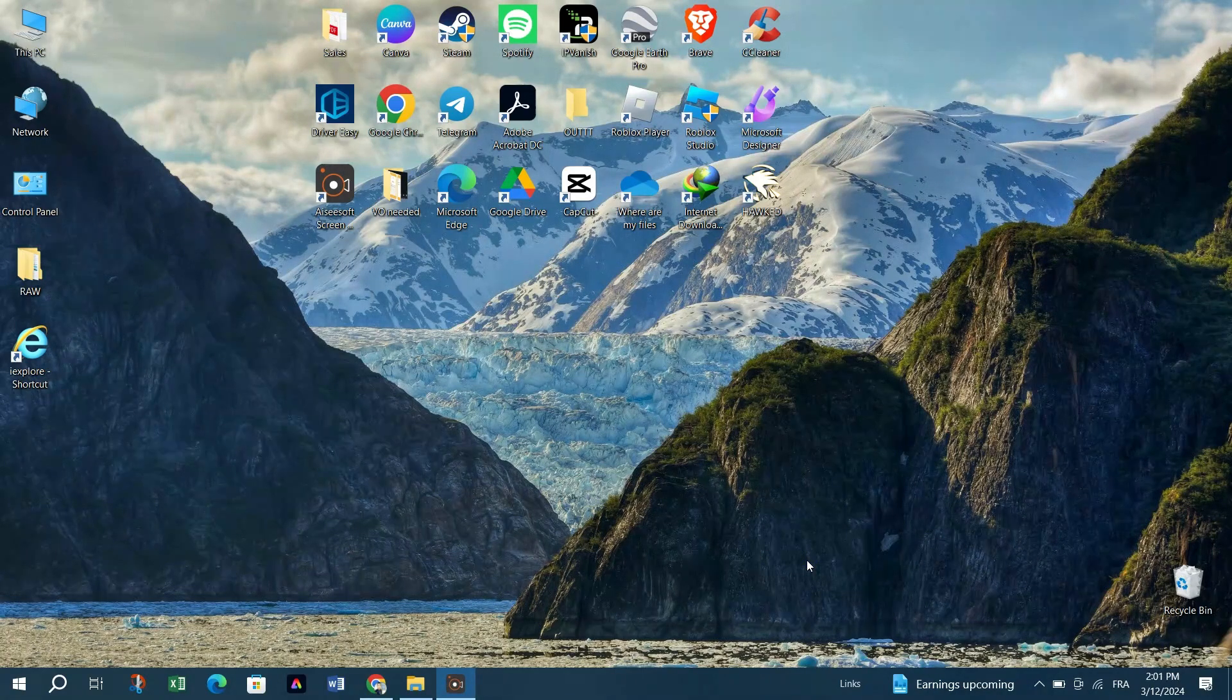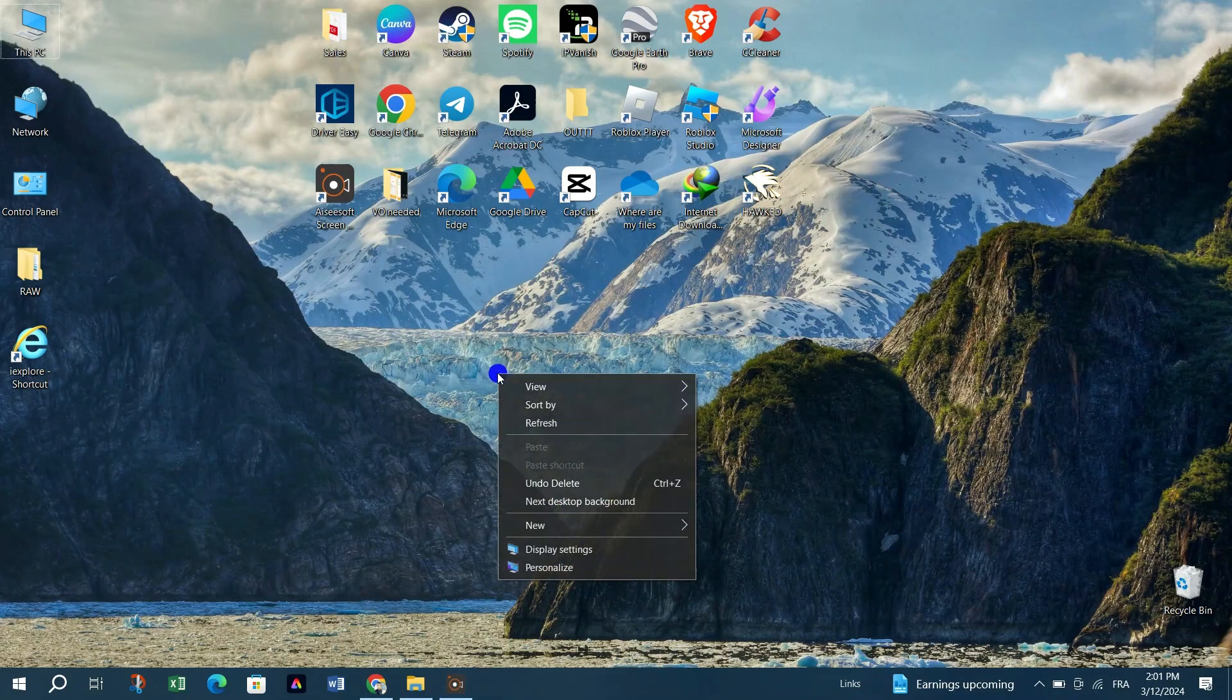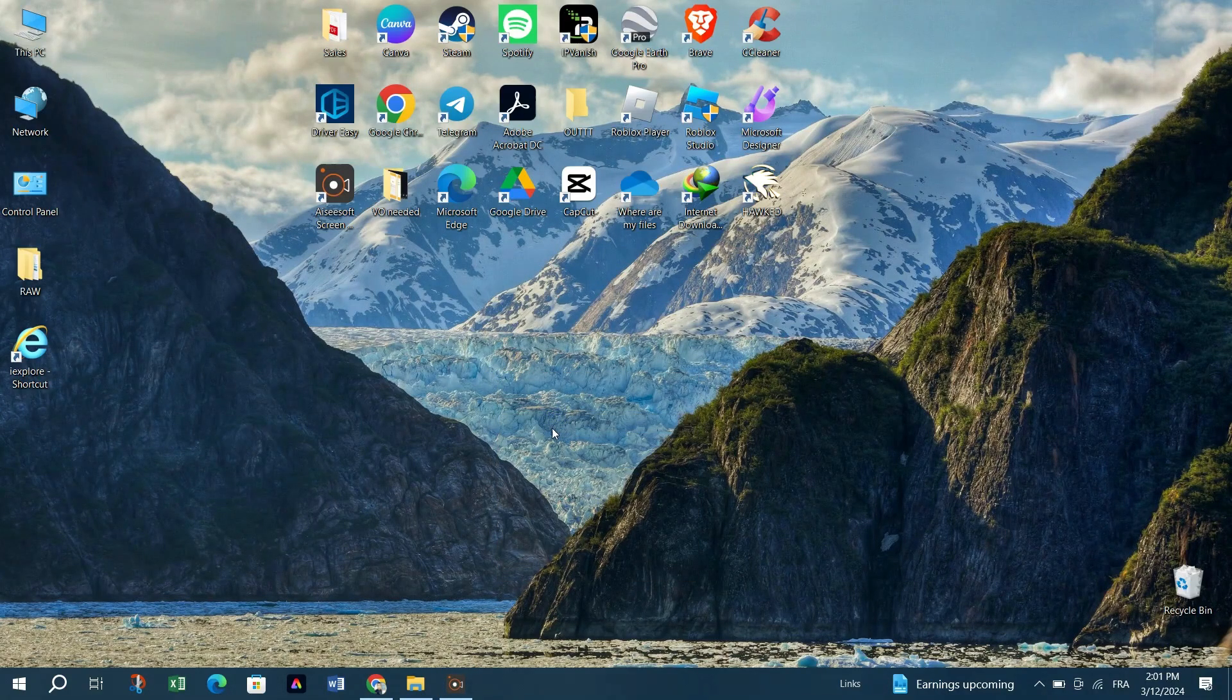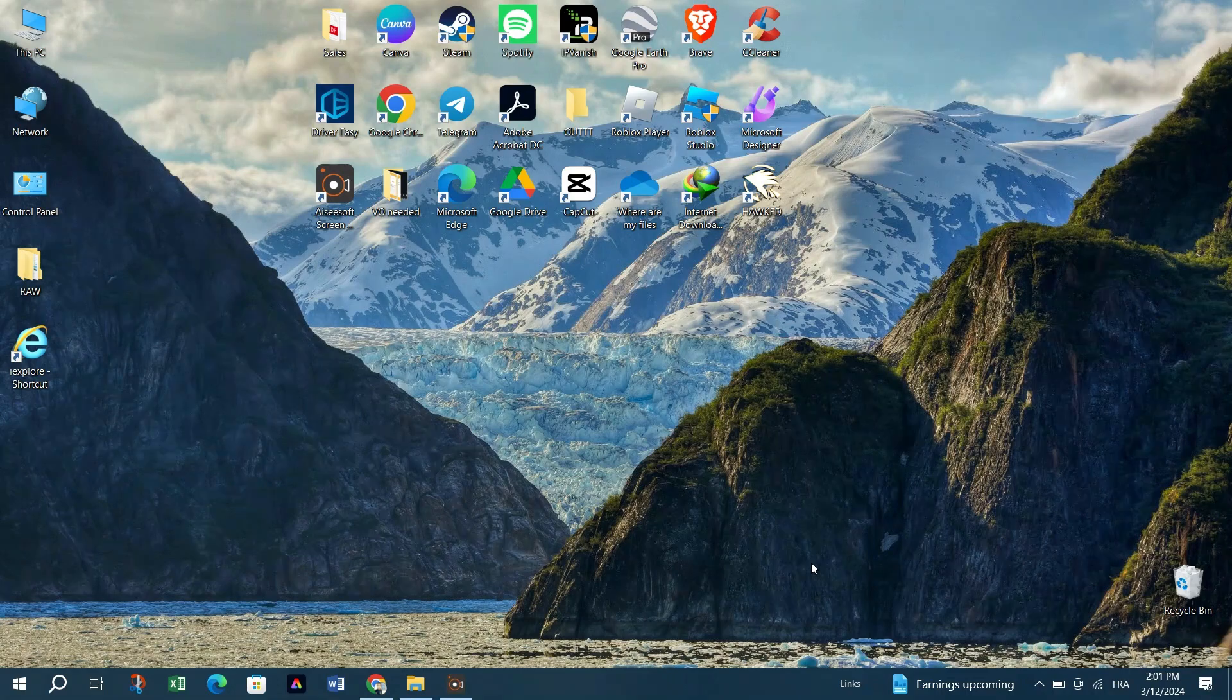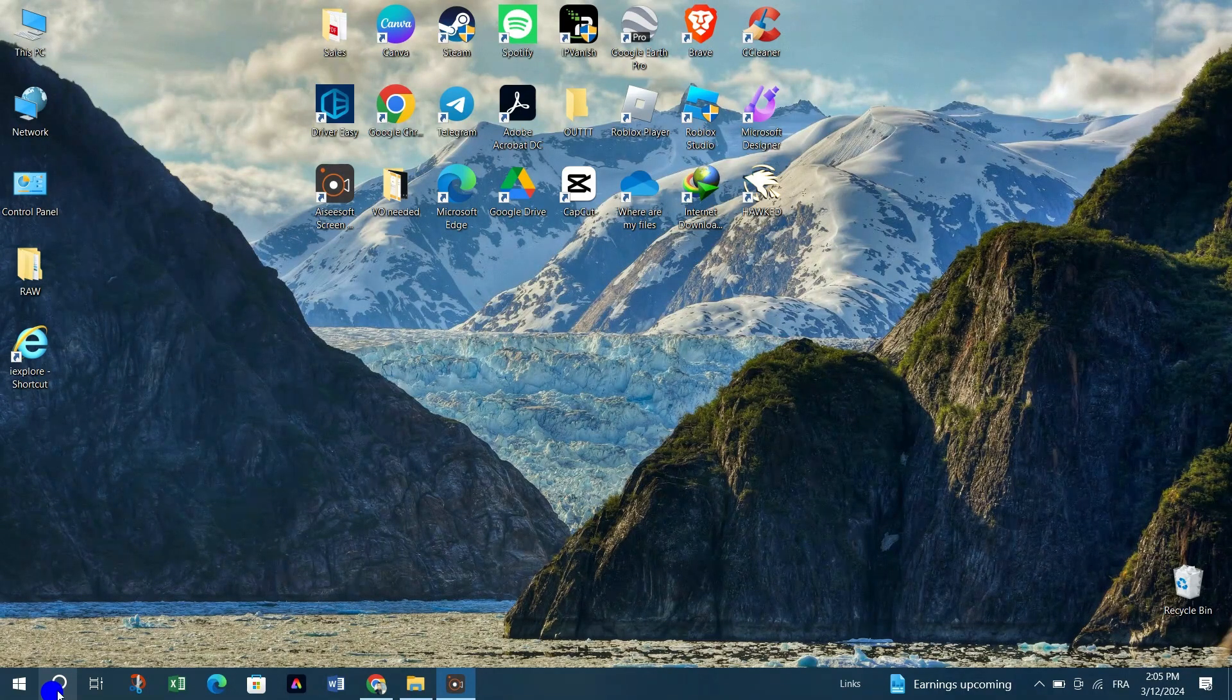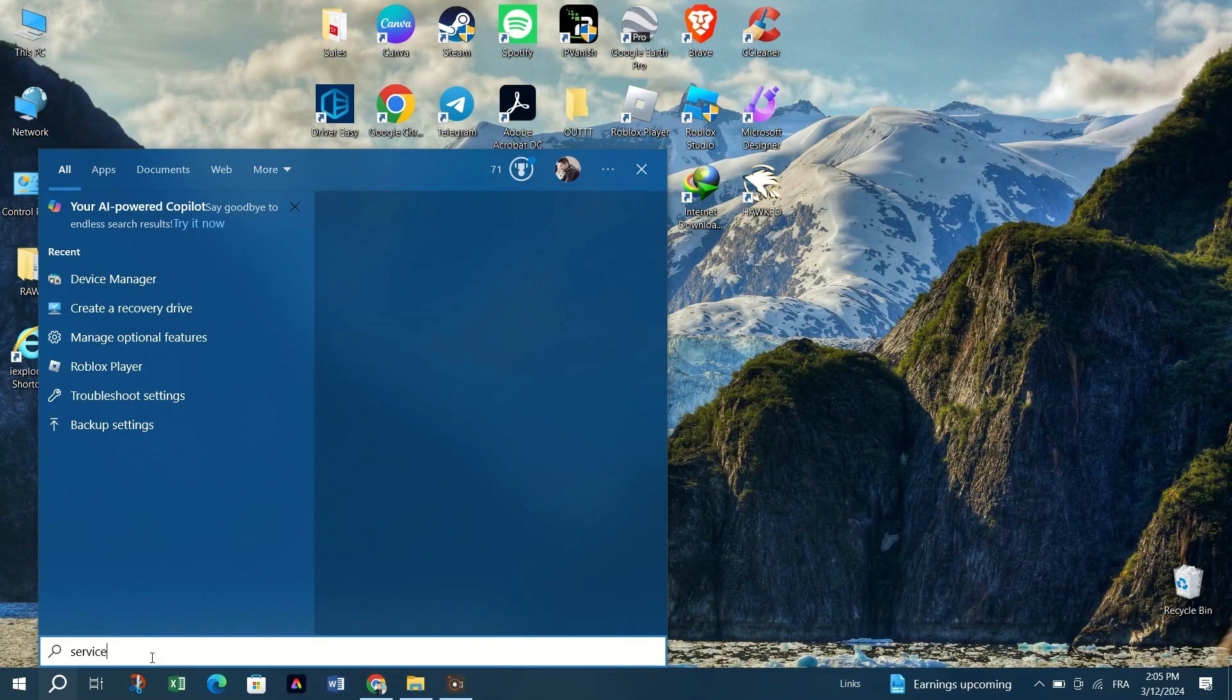We need first to check if SuperFetch or SysMain services are running. Press the Windows button and type Services in the search bar. Select Services from the search results.